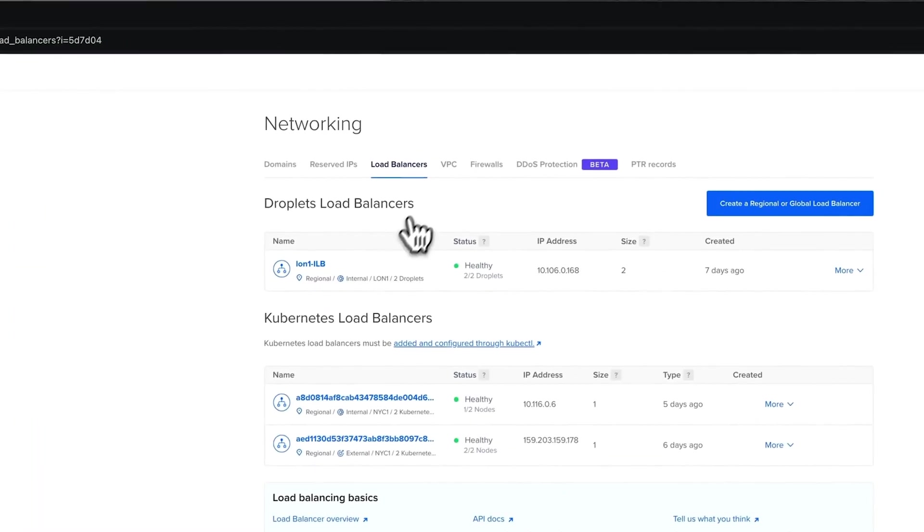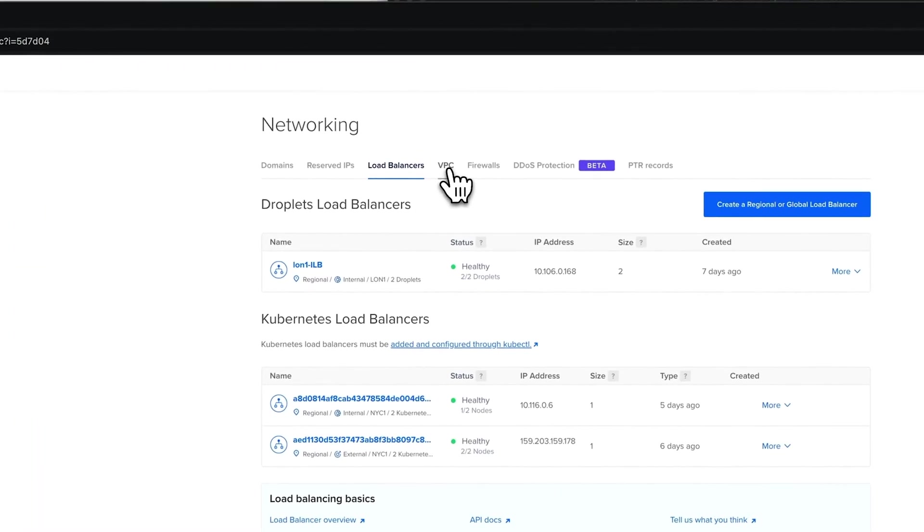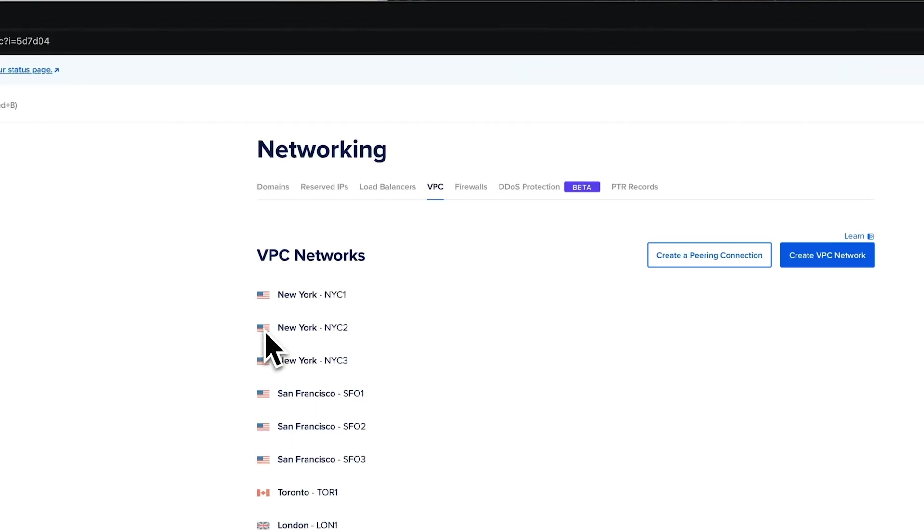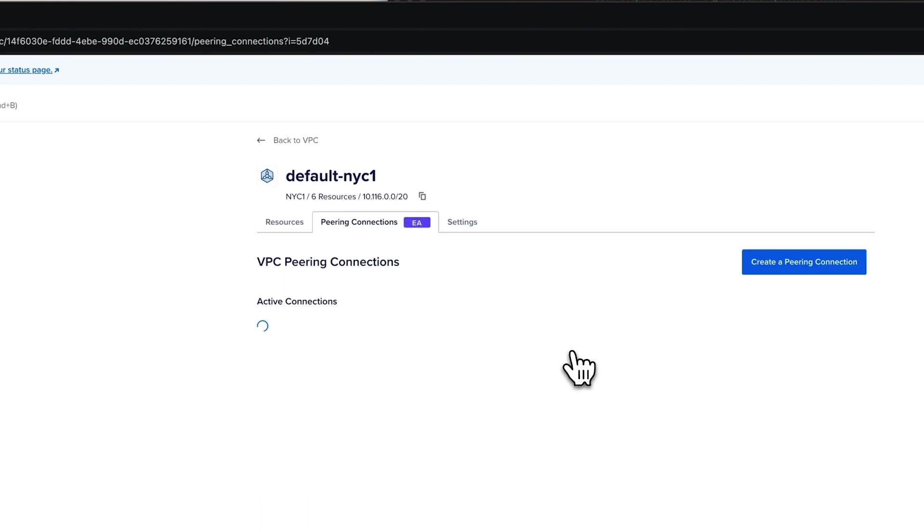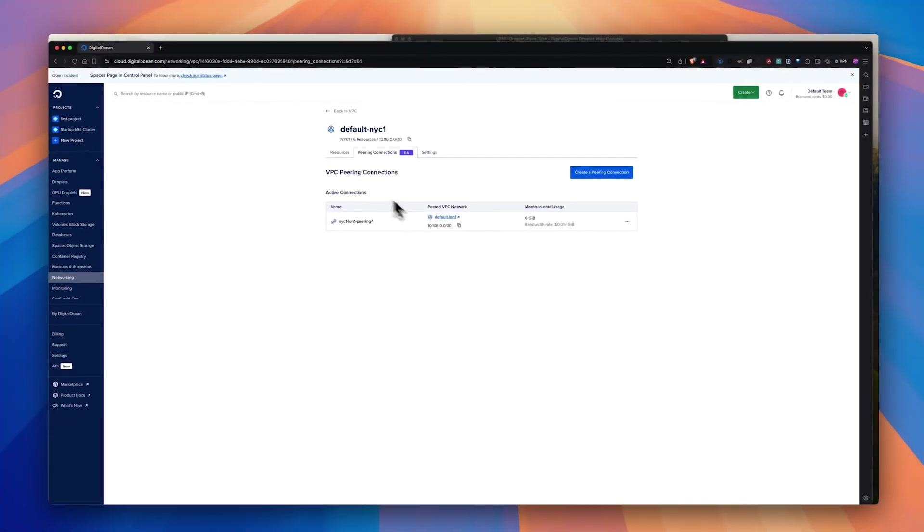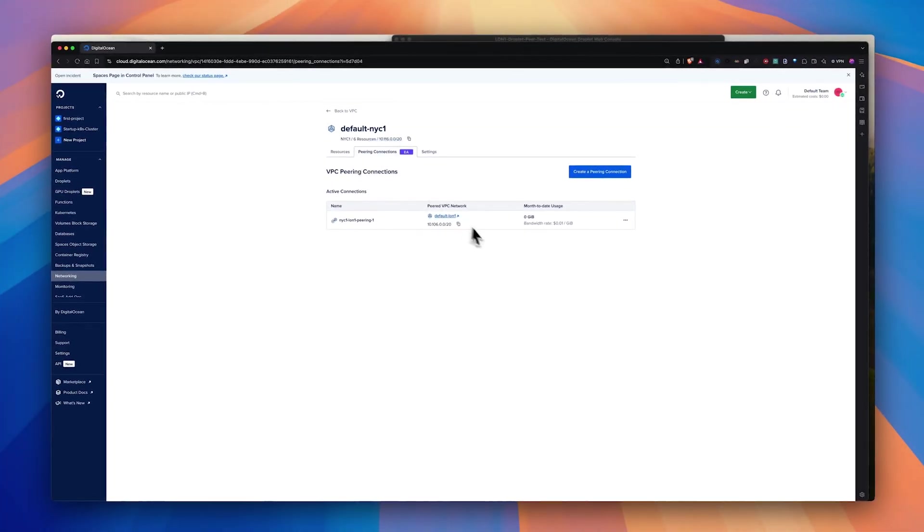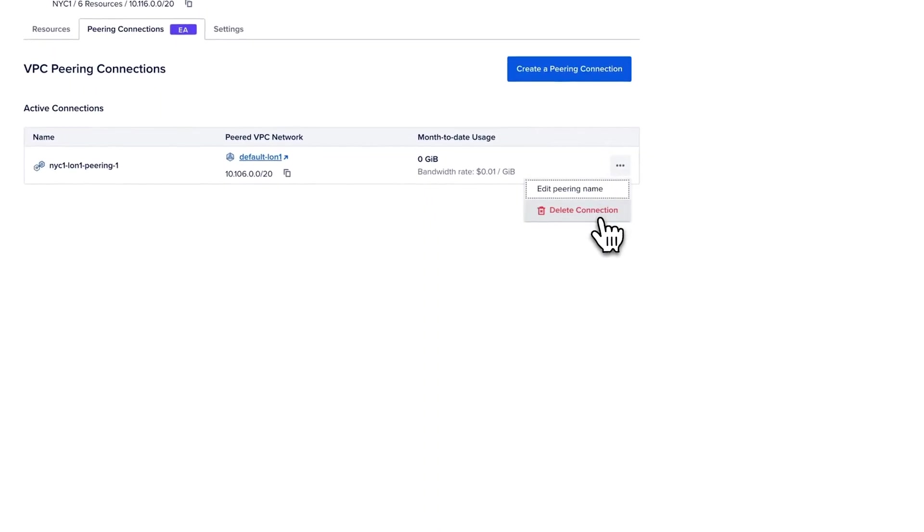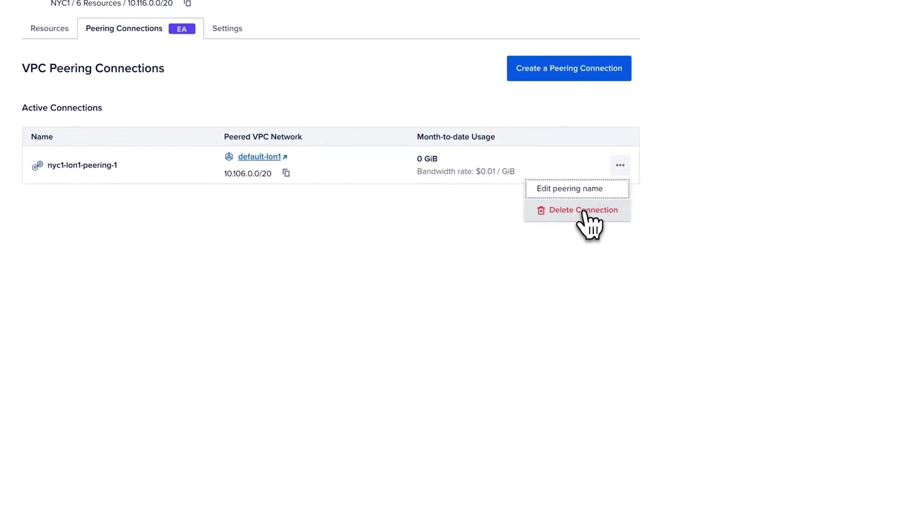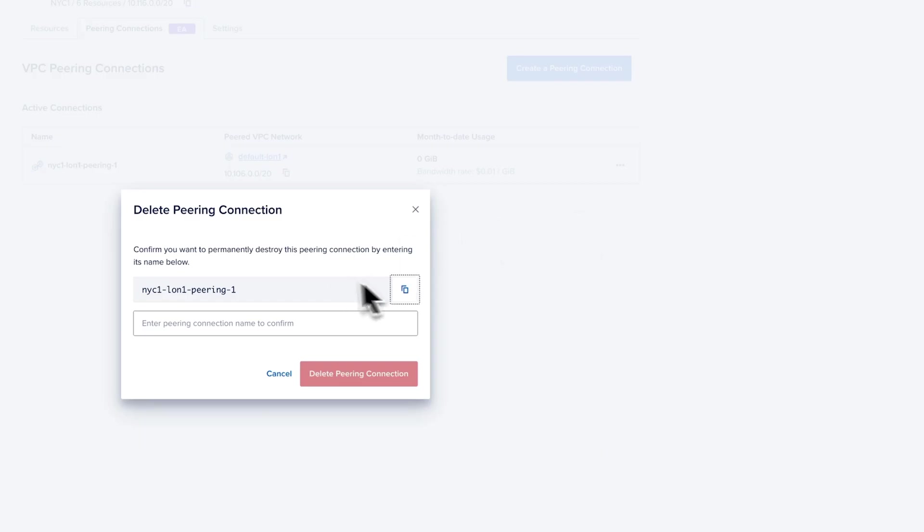Now, if you wanted to destroy the VPC peering, you can go to the VPC under networking section, go to peering. And as you can see, the New York to London VPC peering can be destroyed by just clicking this delete connection.